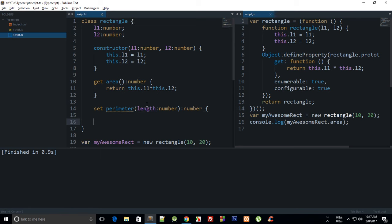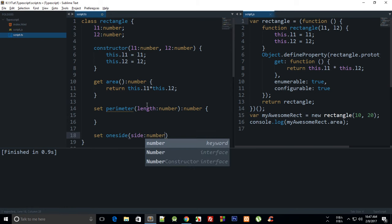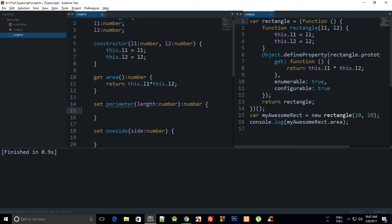And we can say set one side and then side is a number as well. Let's just see. It shouldn't return anything actually.